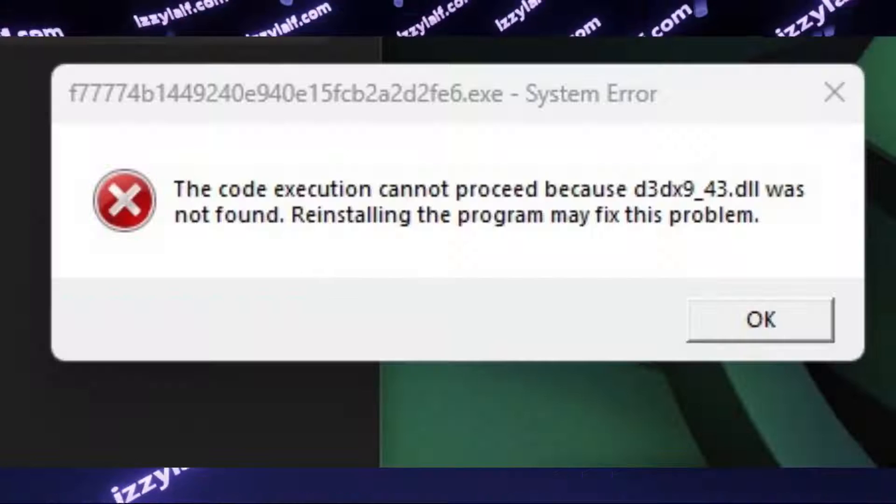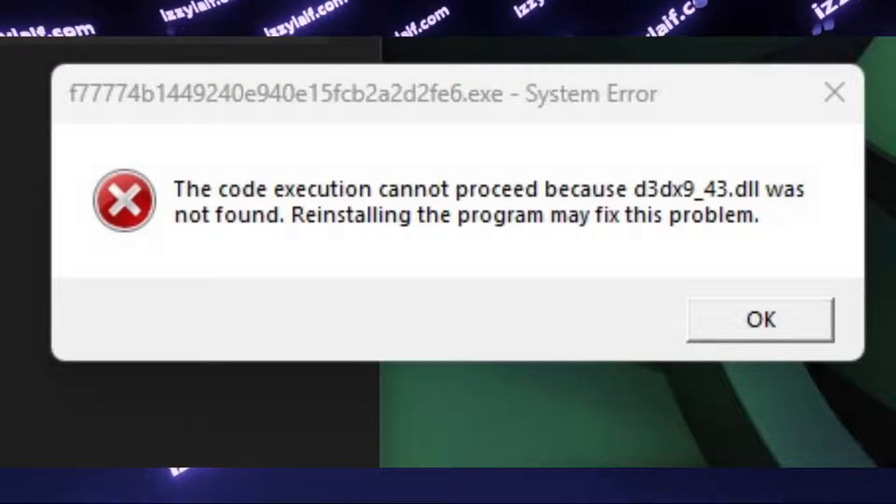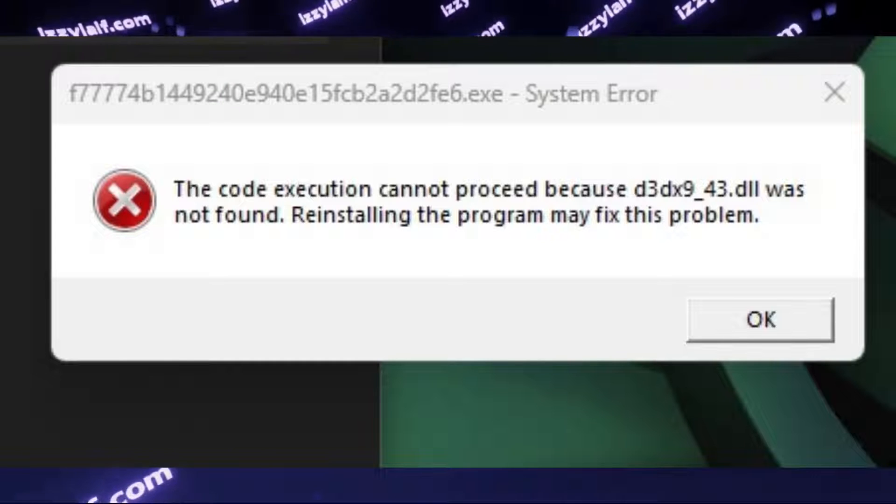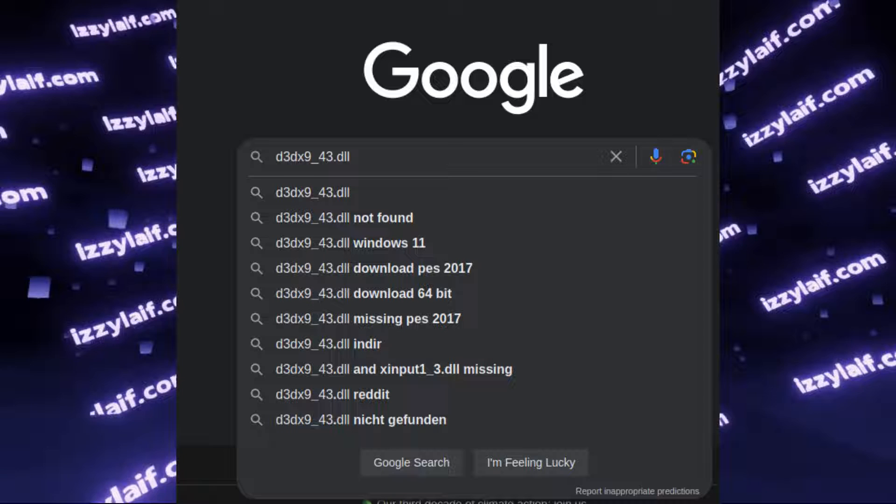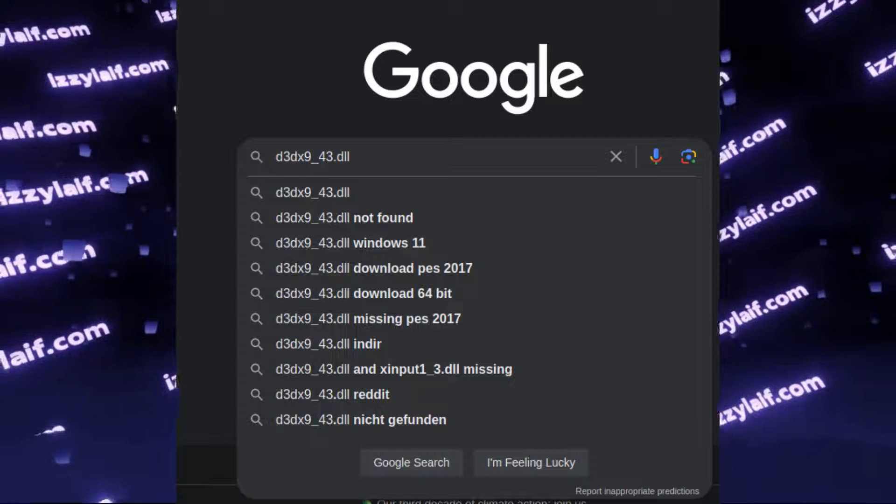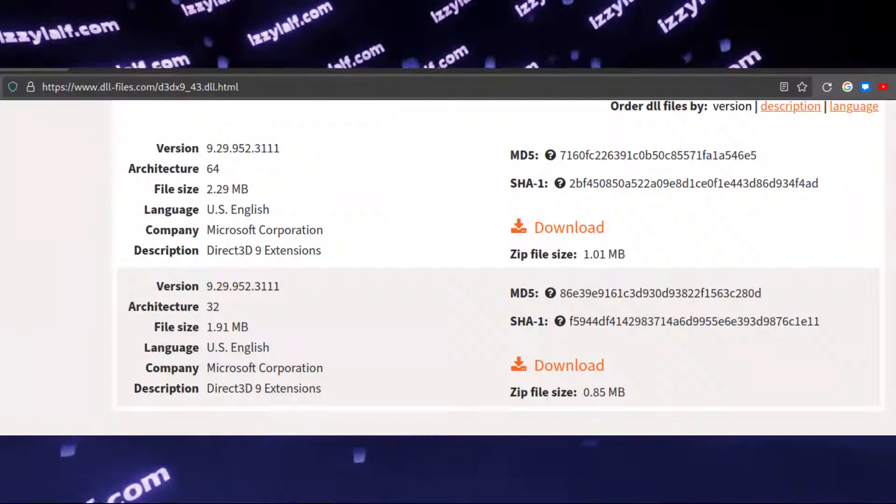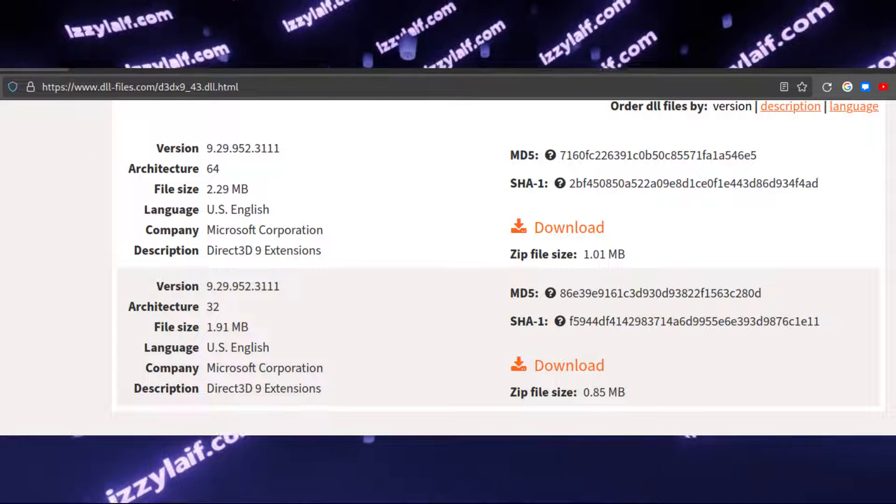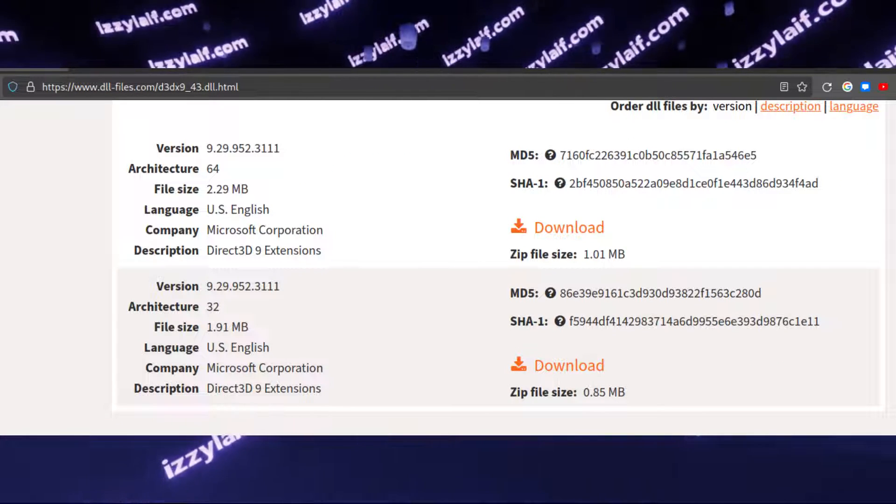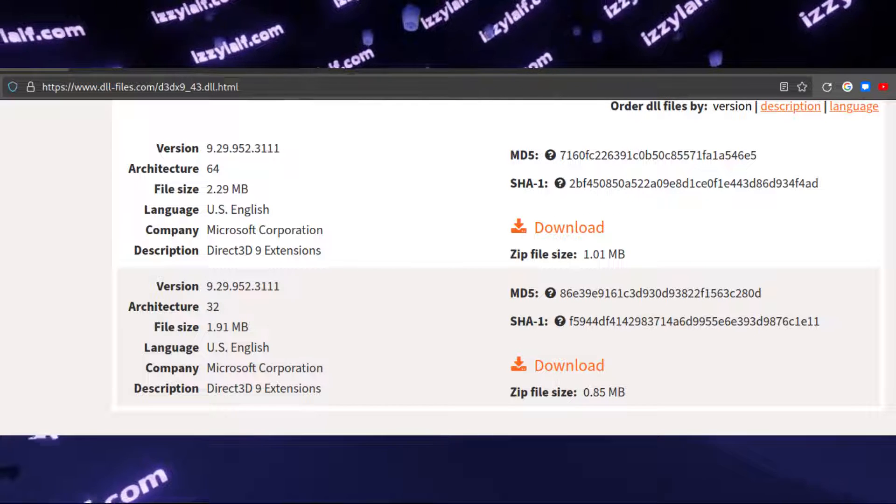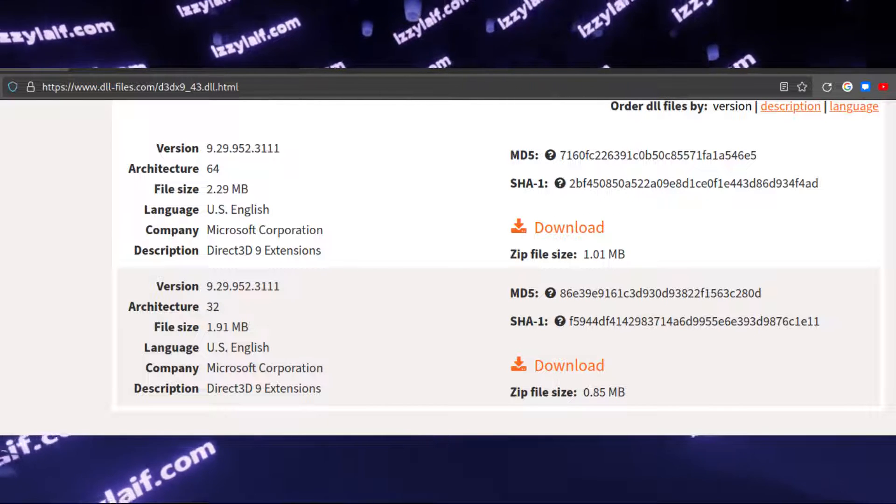What you need to do is to just download the missing library, in this case, d3dx9-43.dll, from any website you trust. I have been using this particular website for at least a decade now, and never had a problem.